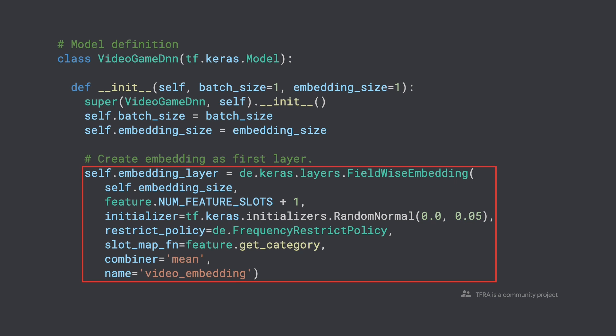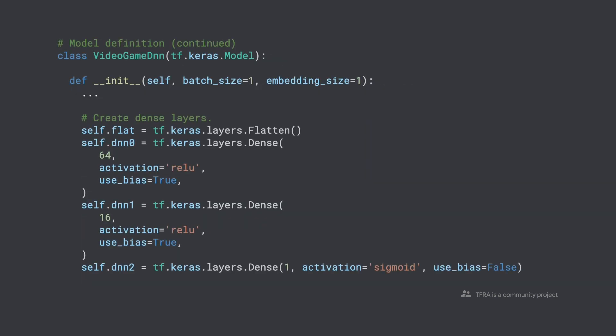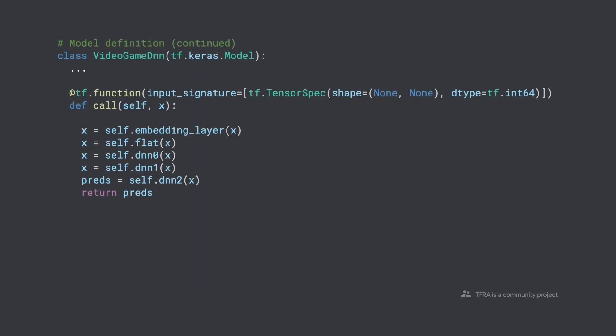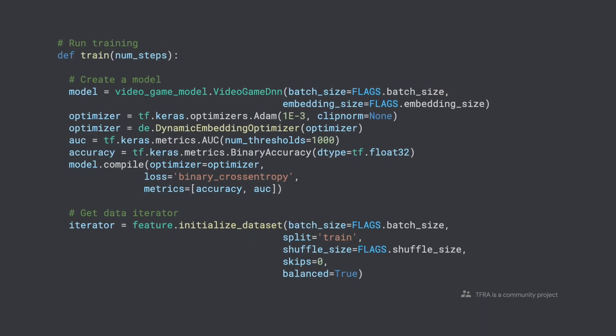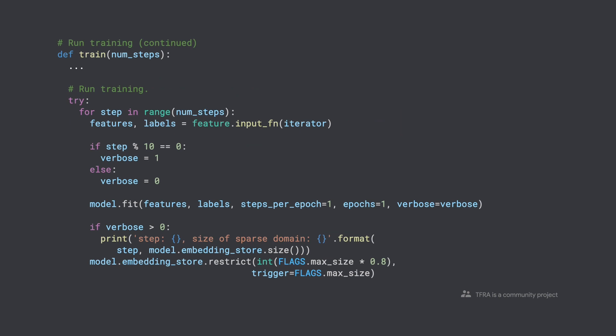Now let's build a neural network with dynamic embedding to tackle this. From the dynamic embedding module, we use the field-wise embedding layer, which encodes the feature IDs into fields. A field means the category of a feature ID — intuitively, you can think of a field as a bucket. Every feature ID belongs to a specific field slot, and feature IDs in the same field will be mapped into an embedding vector. Next, we define a flattened layer and three dense layers. In the call function, we stack them together, and this becomes our neural network. With our model in place, we instantiate it and wrap the native TensorFlow Adam optimizer with the dynamic embedding optimizer. In the training loop, we encode the features to fit into our model and run the training with the familiar fit method.